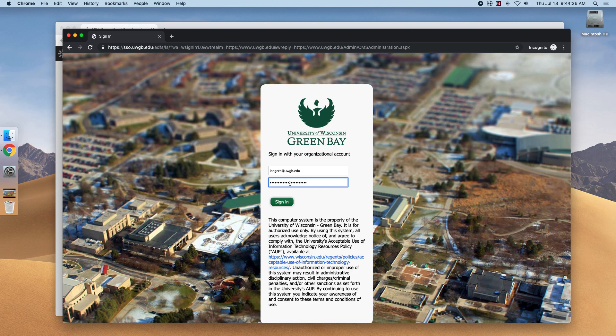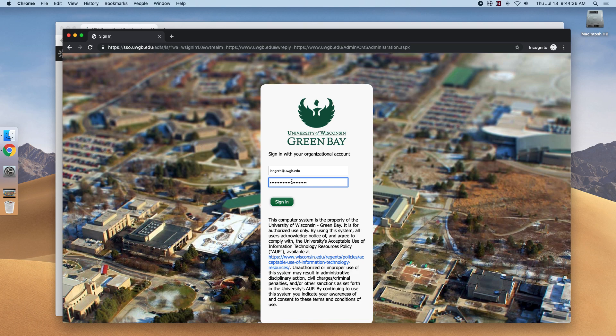If you encounter an error, make sure you have requested access to the CMS. If you're sure that's been completed, verify your email and password are correct. If that still doesn't work, head to the UW-Green Bay Information Technology website to request help.